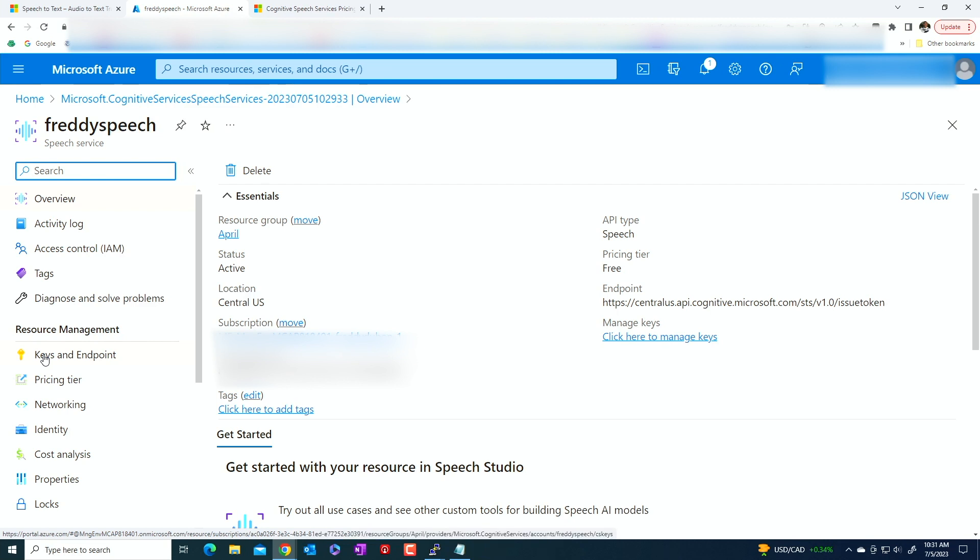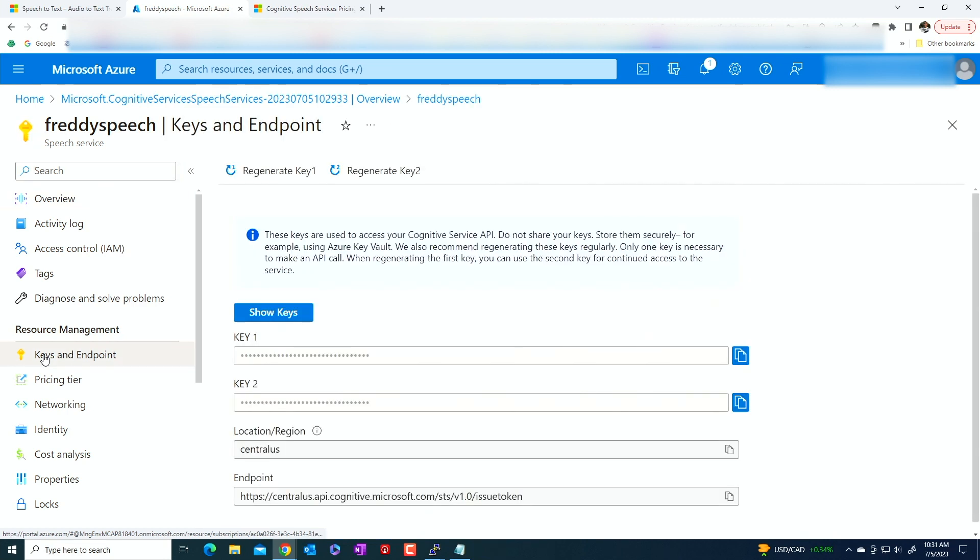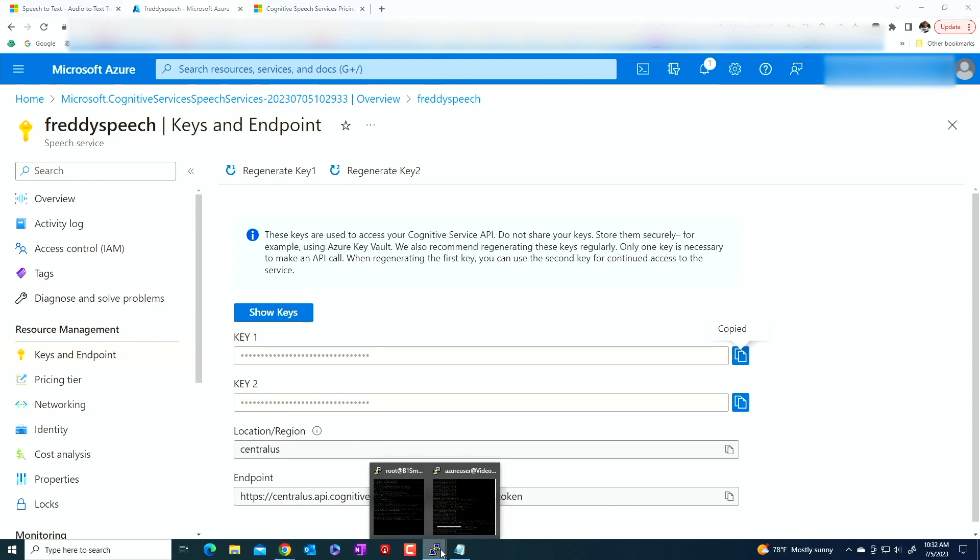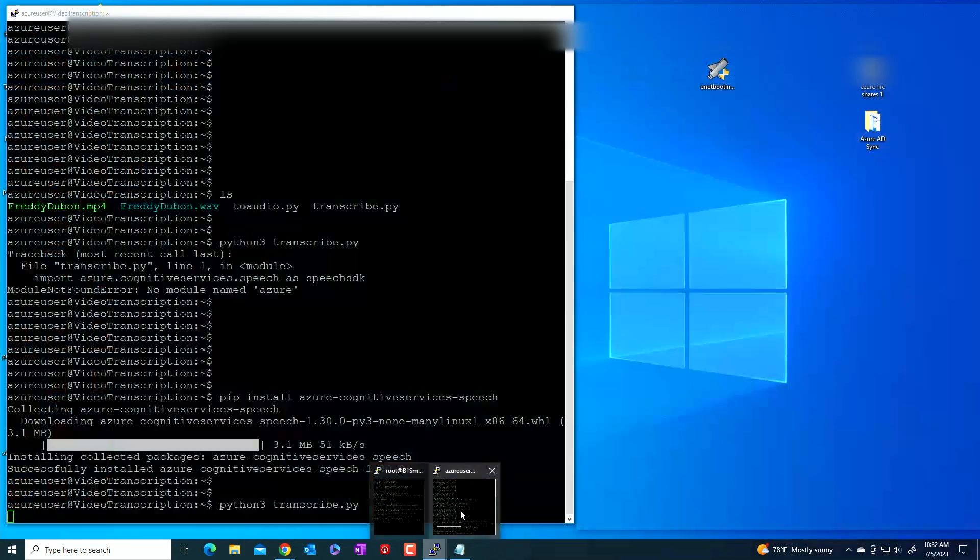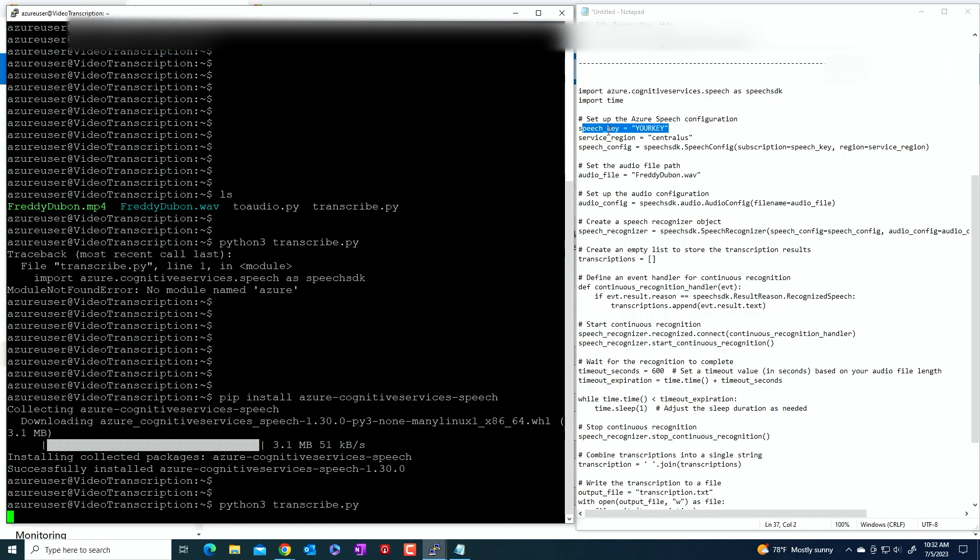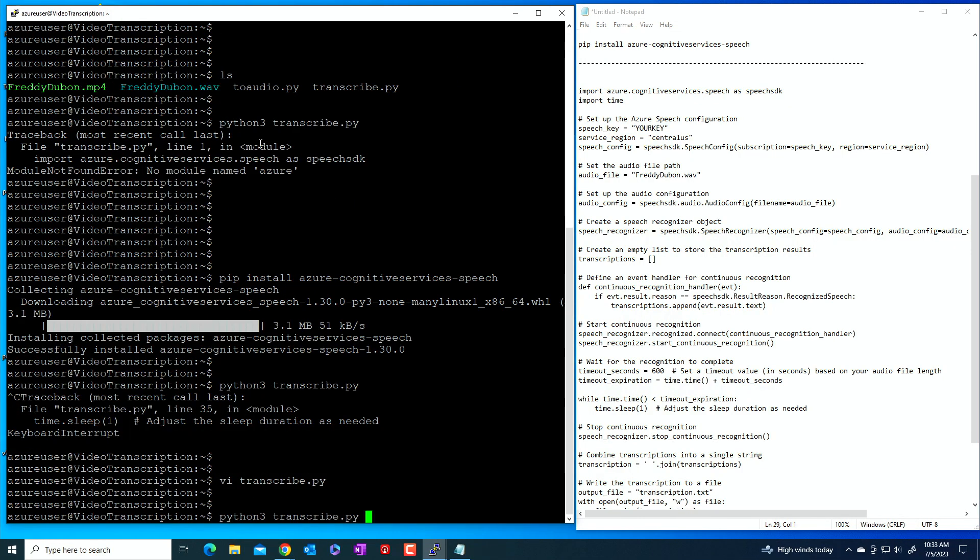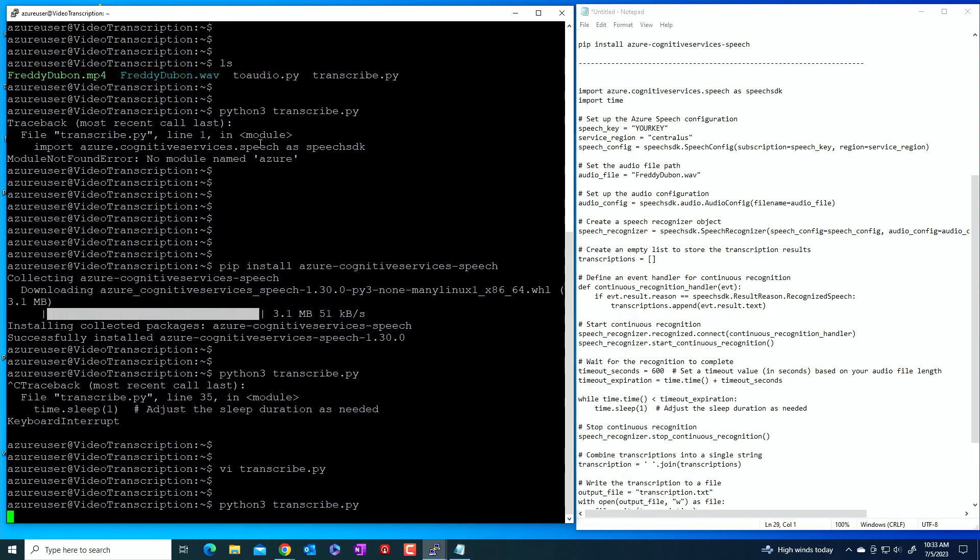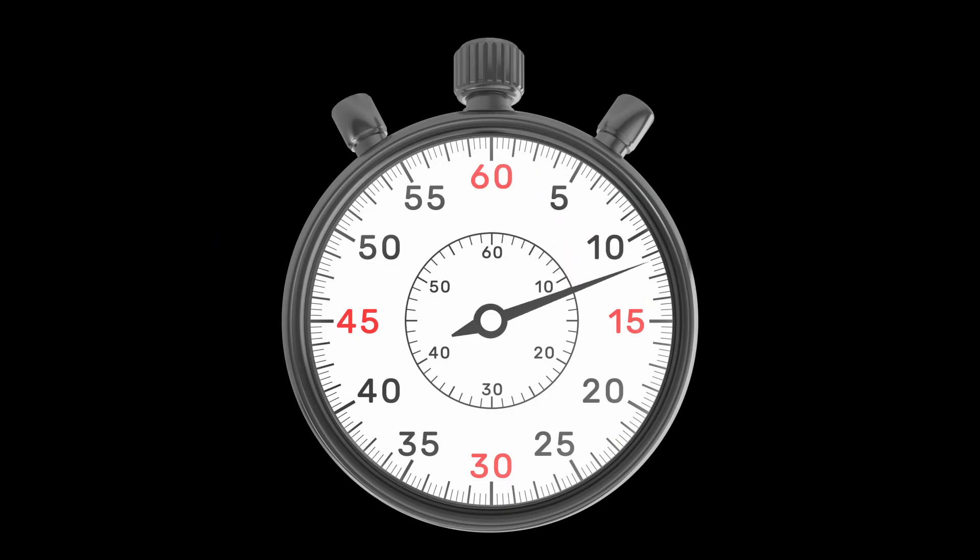I can go to keys and endpoints. And here's the key that we are going to use. Copy this. And here is where you're going to put your key.